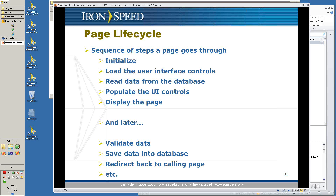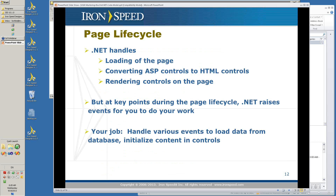Later on, when the page comes back, you validate data, save data into the database, and redirect back to the calling page. .NET handles the loading of the page, converting ASPX controls to HTML — because when a request comes in, the ASPX is processed and converted to pure HTML and then sent out in the final page that goes to the user's browser — and the rendering of the controls on the page.